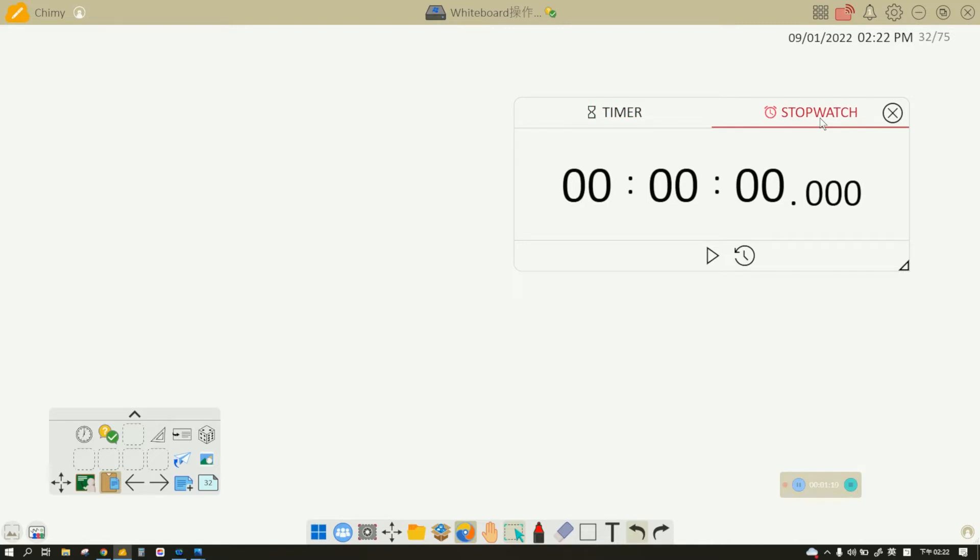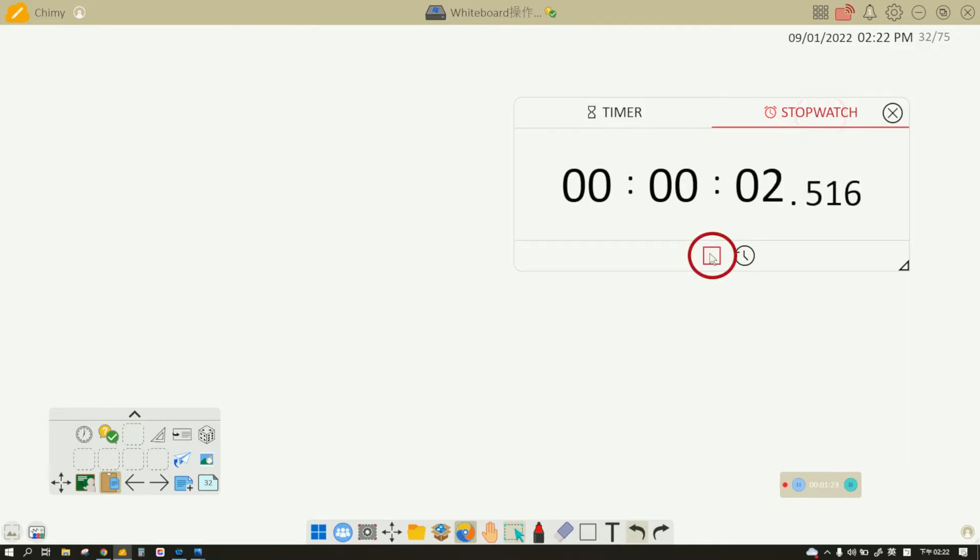The next one is stopwatch. If you're playing a game of how much time it takes to do something, you can start and then stop—one second, two seconds. All right, it takes you 2.7 seconds. It's very exciting for students to see this going.